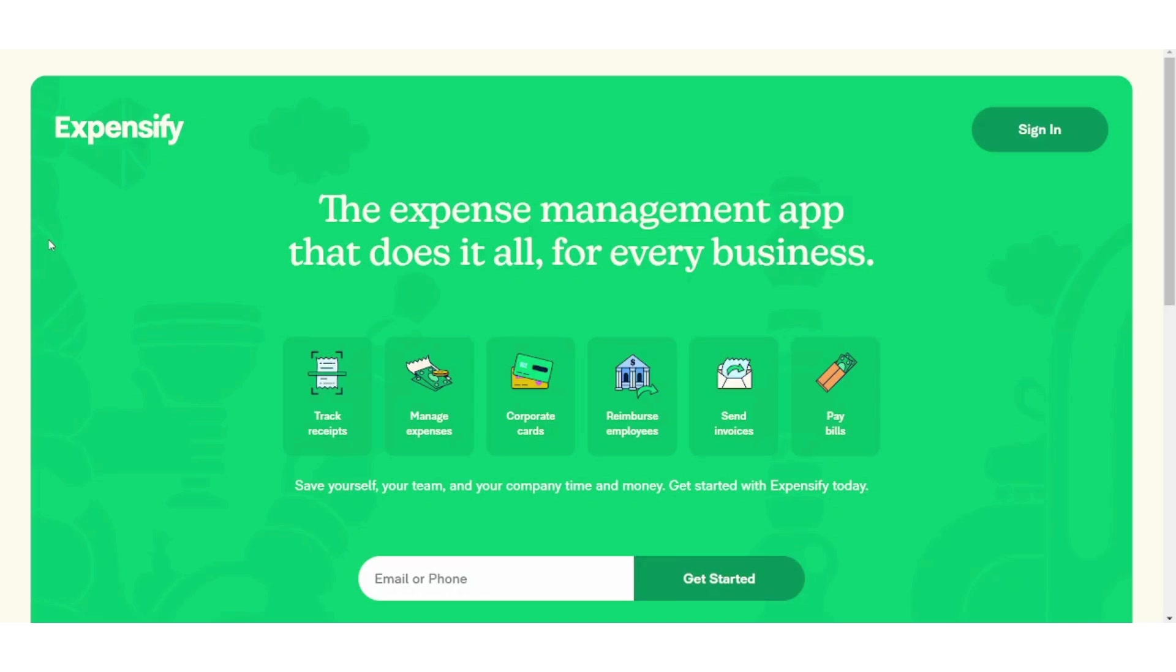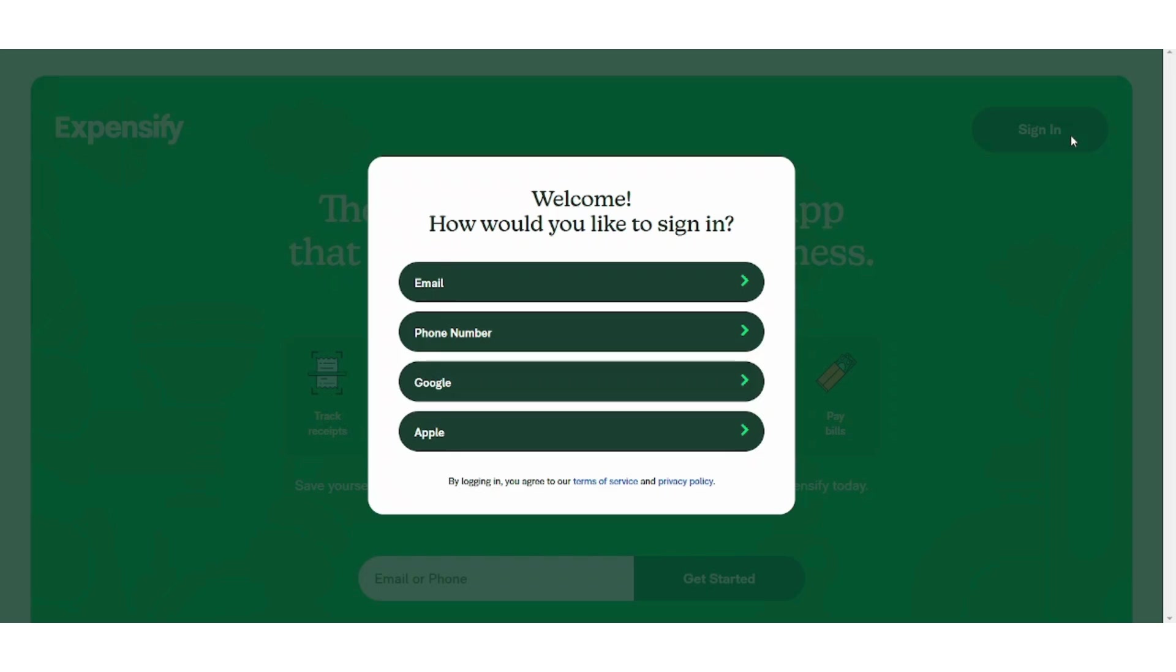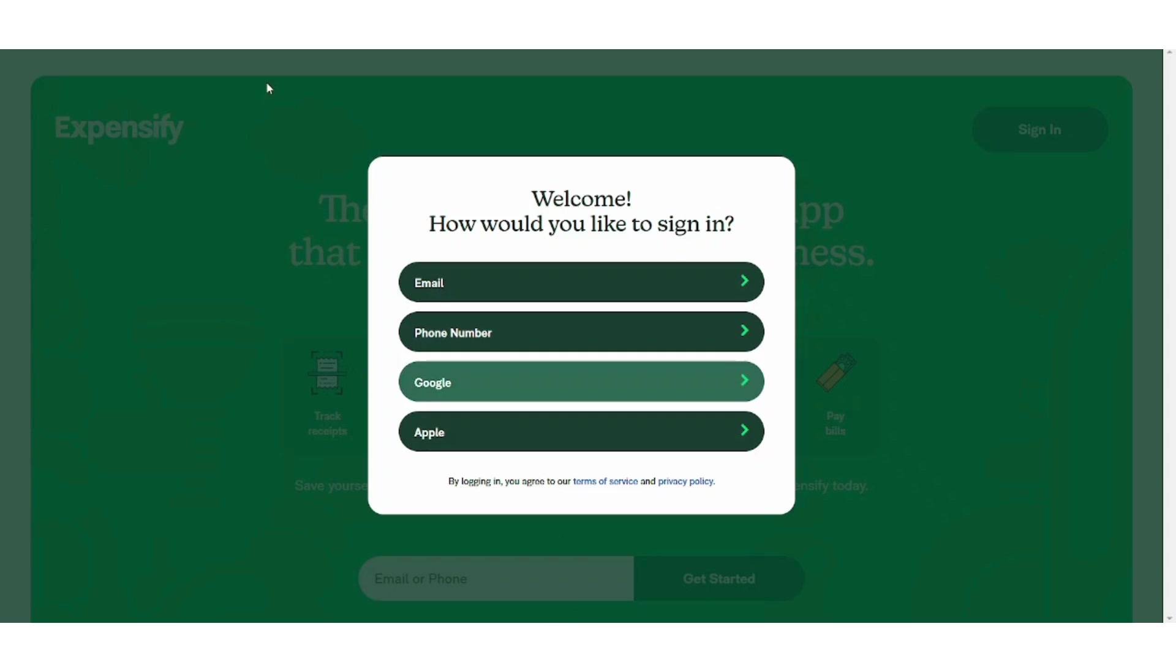Before starting, you need to sign in. You can use any of these services to sign in. I will choose Google, then I will choose this account and now it's signing in. It usually takes a few seconds.